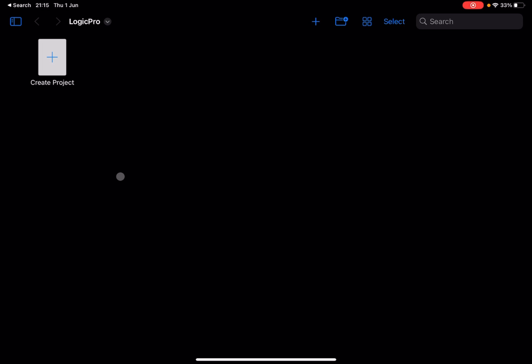Welcome back to the Sound for More channel, it's Leo speaking. Today we are going to have a look at one of the editors, in particular the Piano Roll editor. Before I continue, I would like to remind my viewers to subscribe, as it helps with growing the channel. Thank you very much.